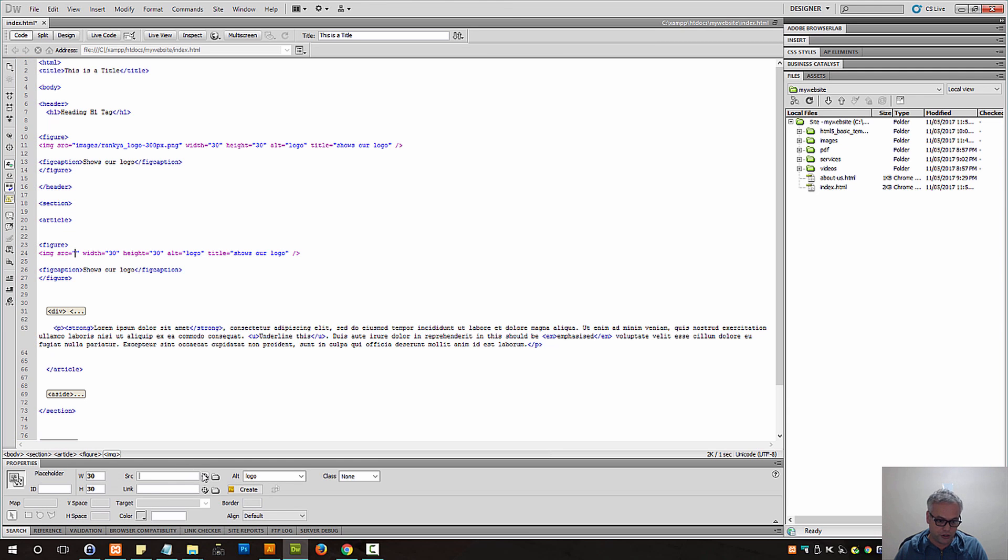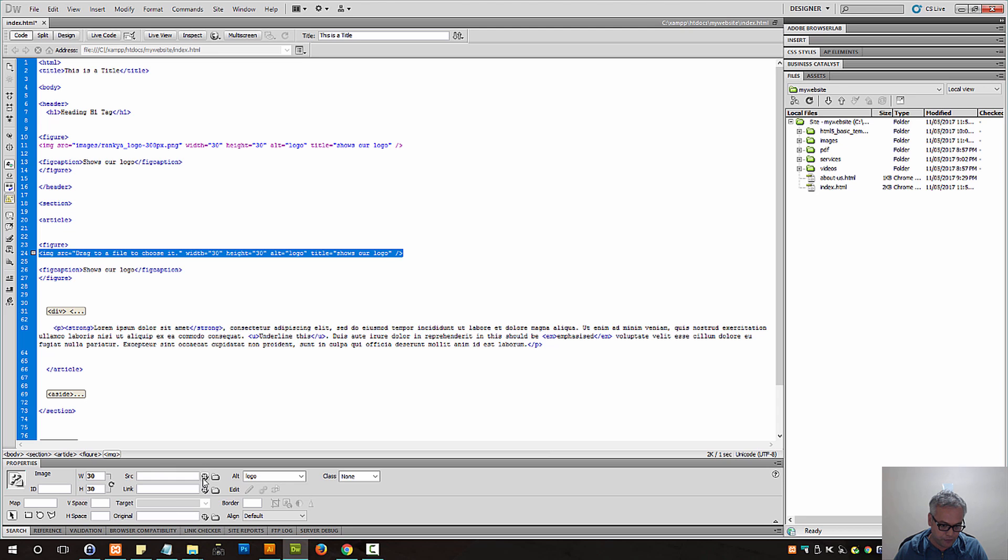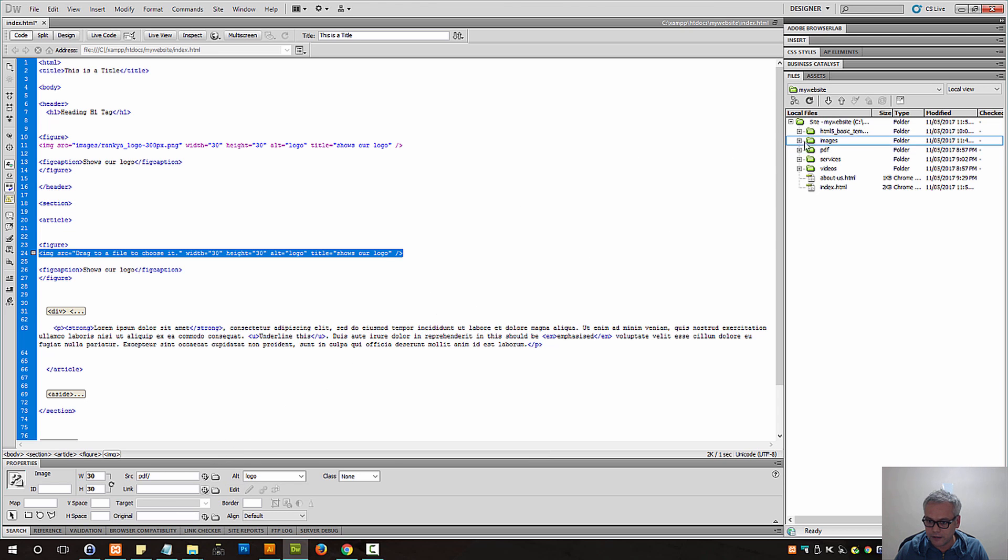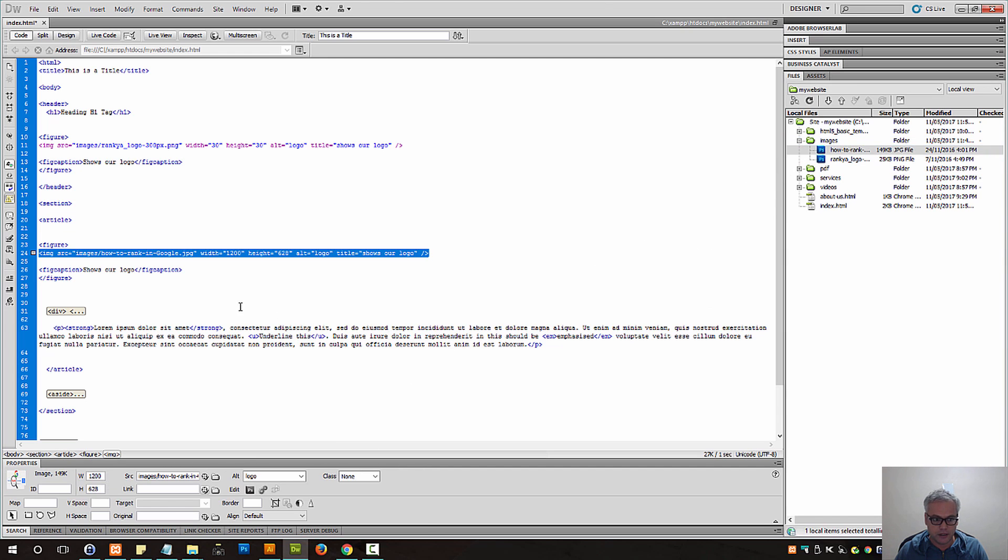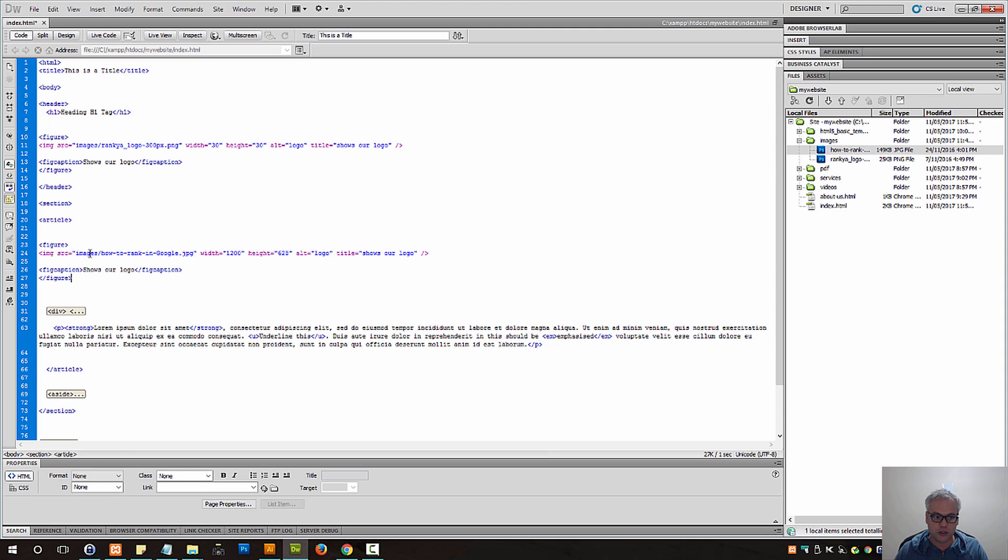And then, if you're using Dreamweaver, I'm going to show you a trick. You can hover over this element and then point it to the image file and then the source will be updated automatically.